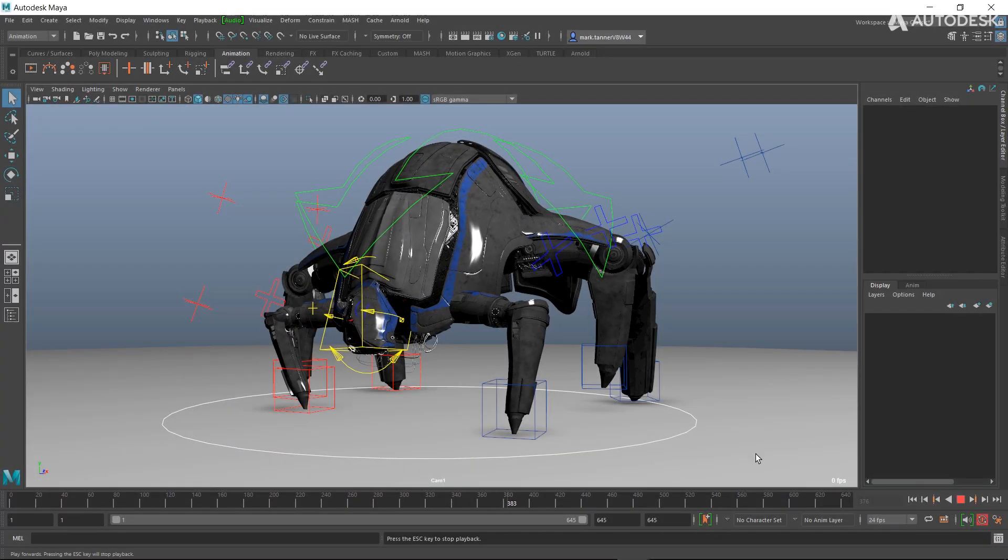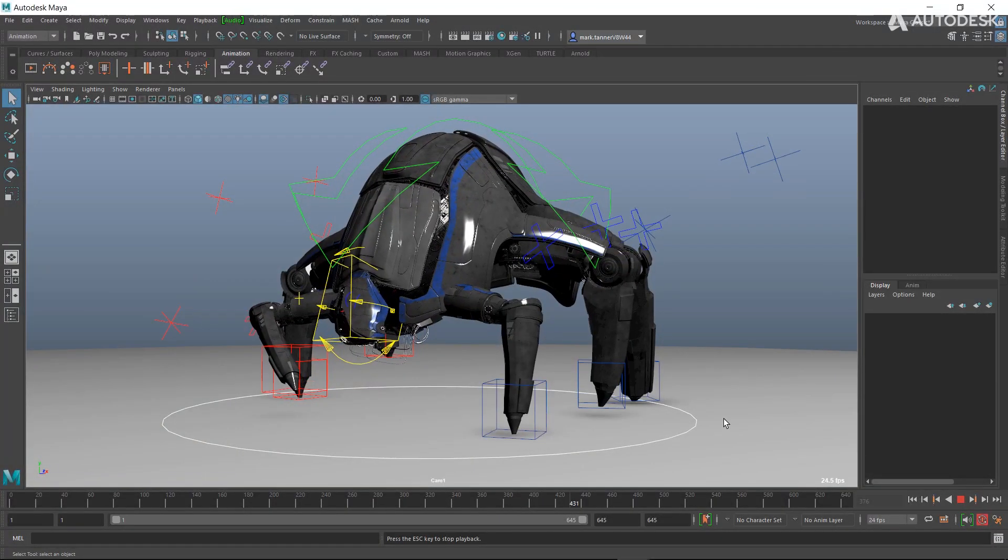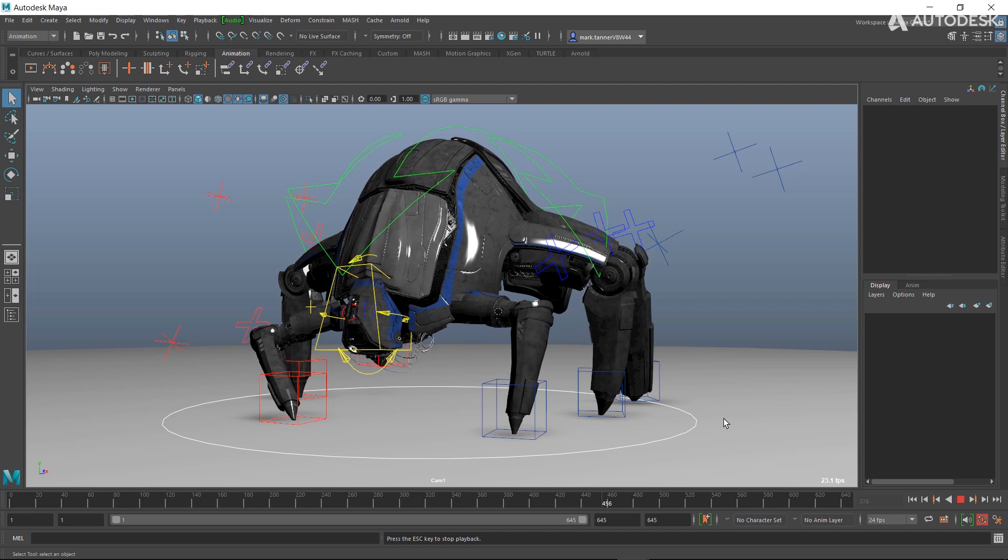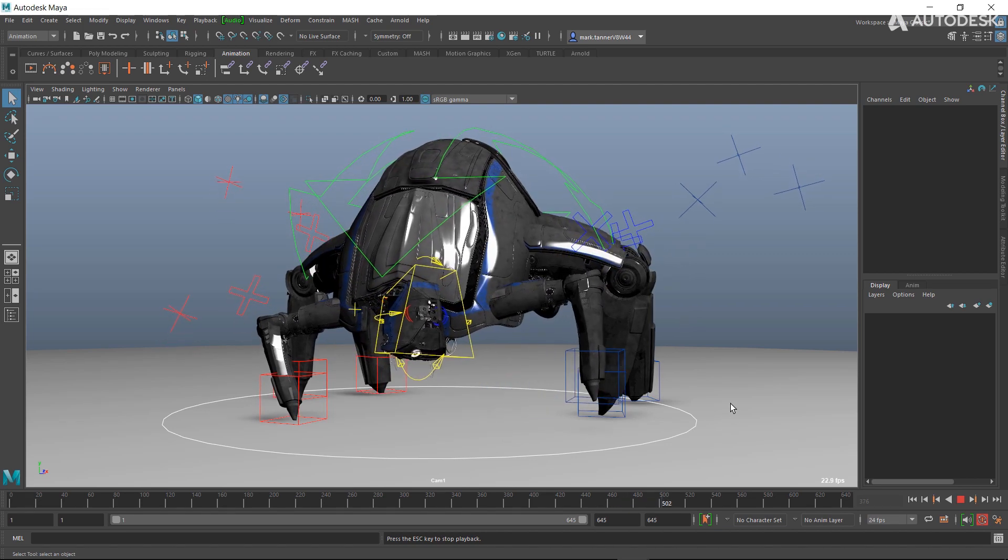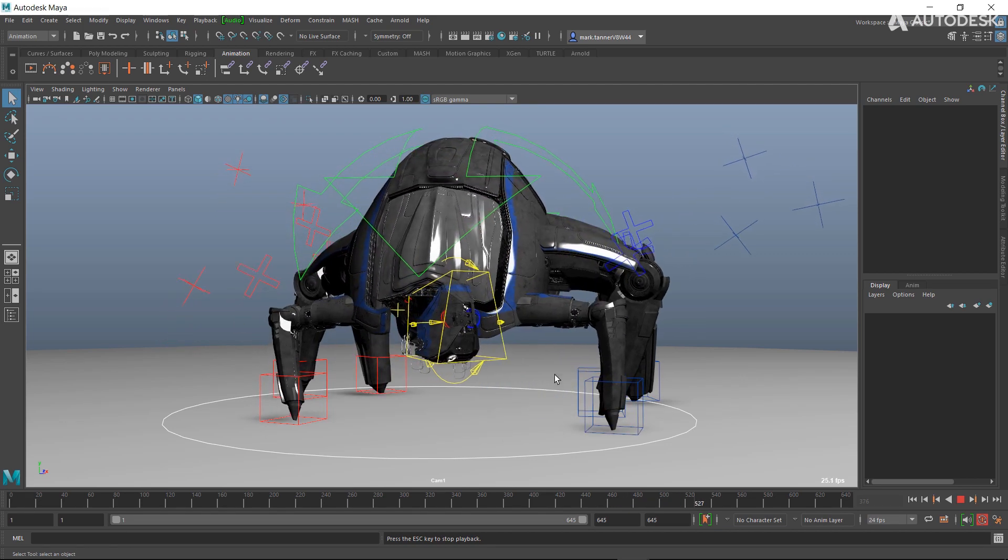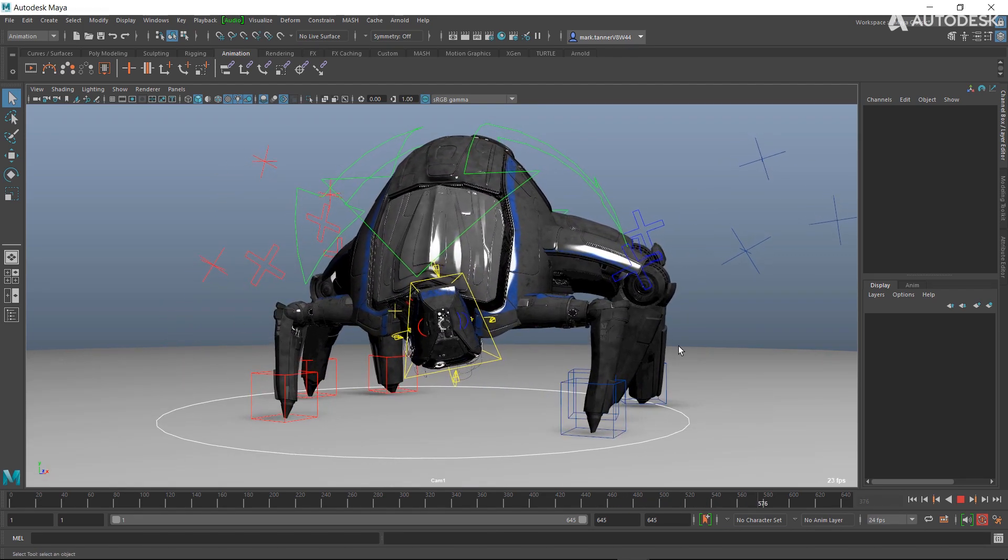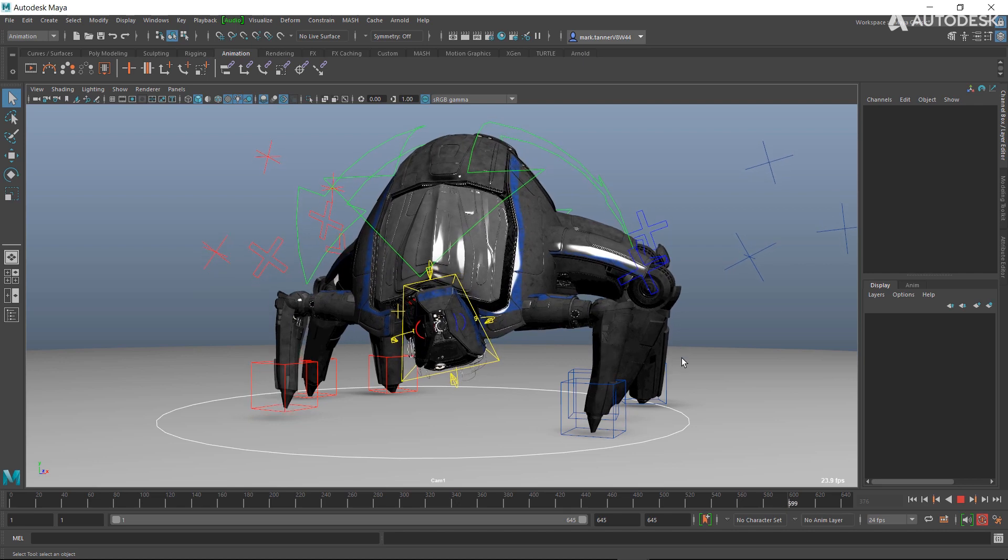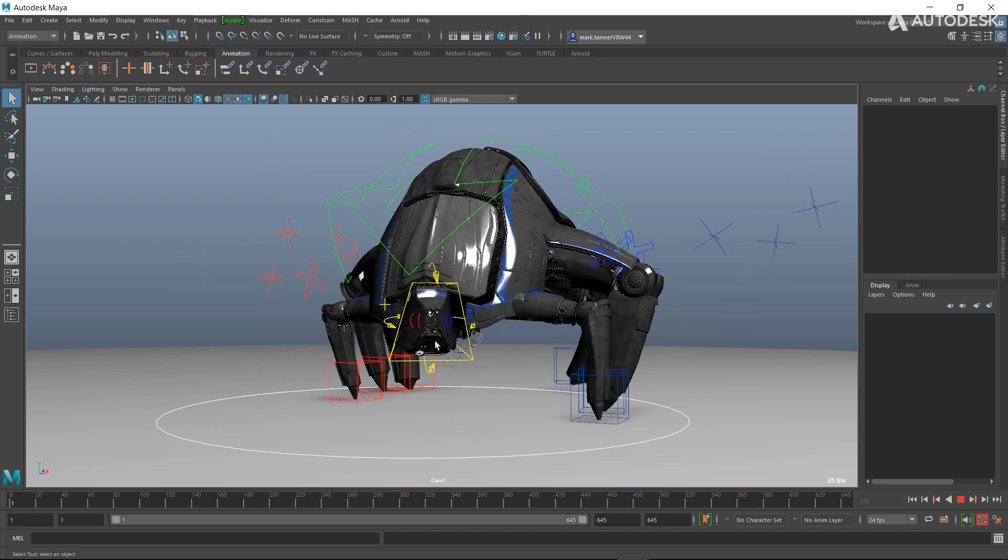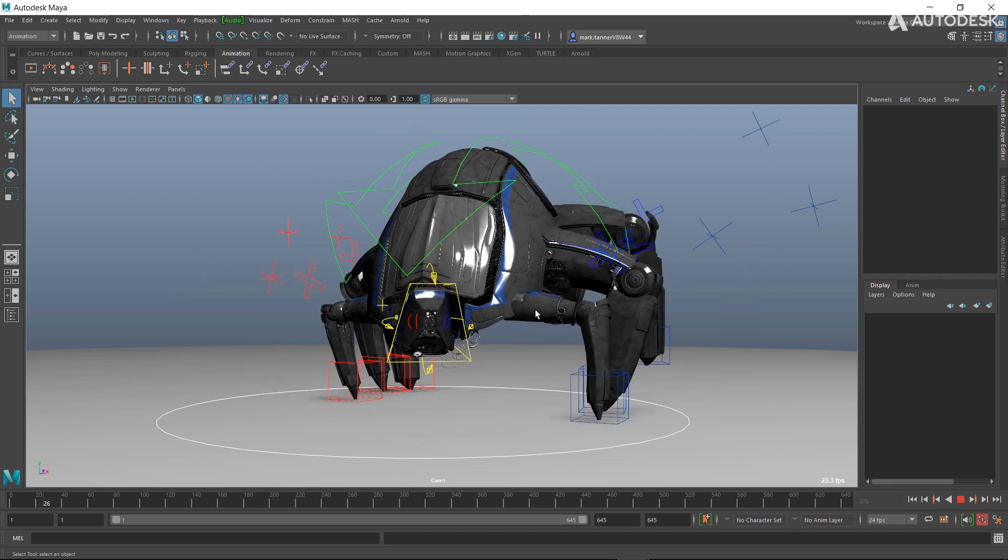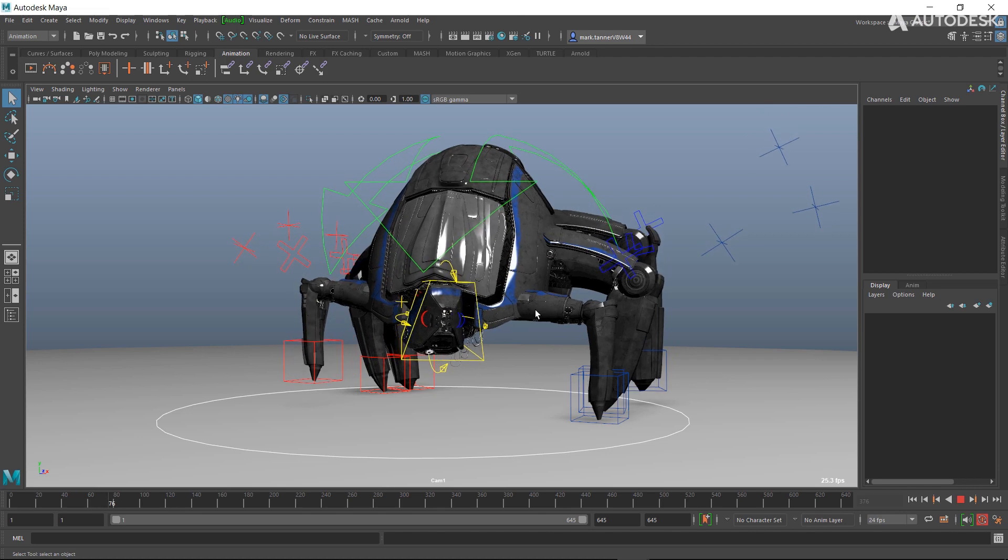So one common thing that animators do is they want to see their animation in action. We've got our flea block character animating here, but as you can see I've got all these controls in my way. It's super distracting.